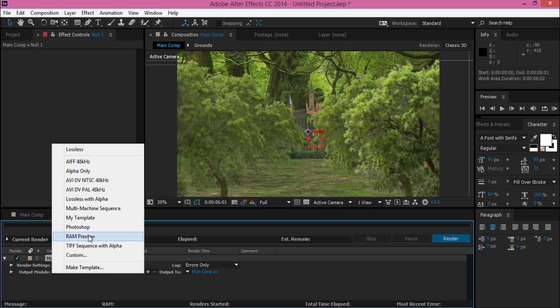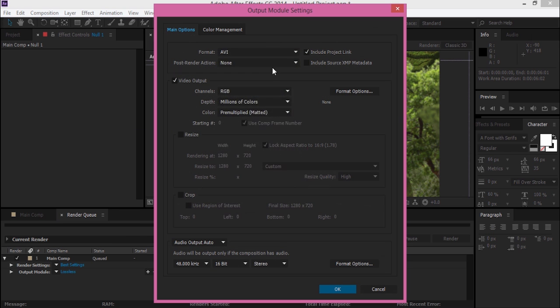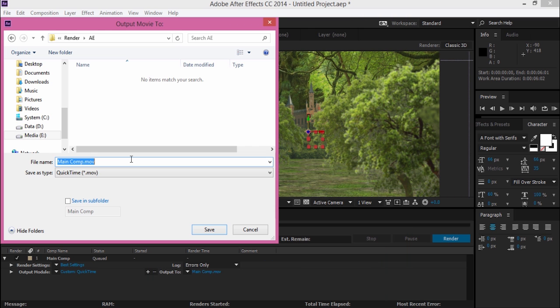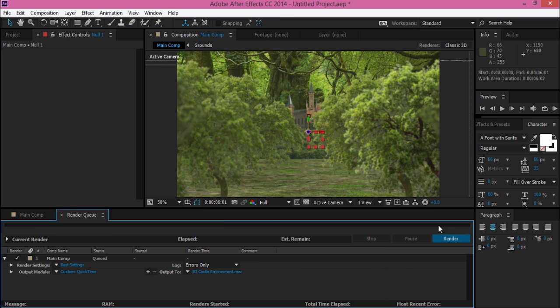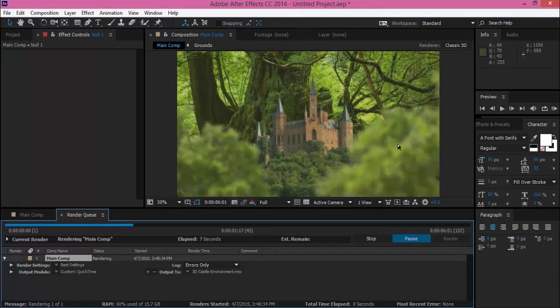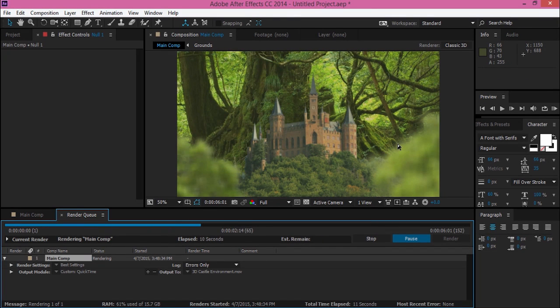So it's pretty easy, right? You just need to make a 3D footage, position it, and it's ready.